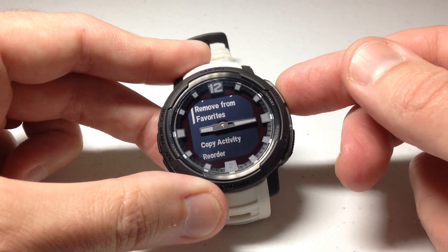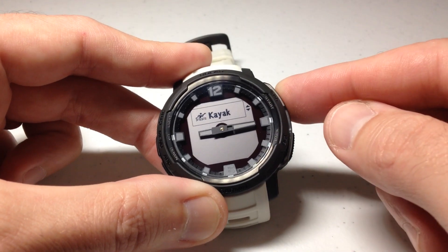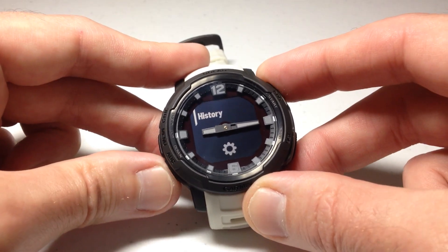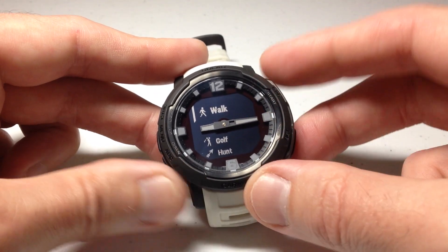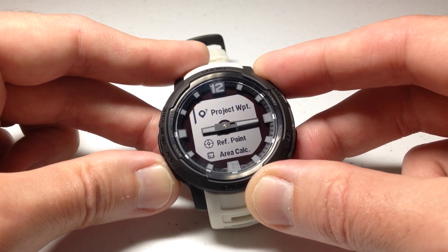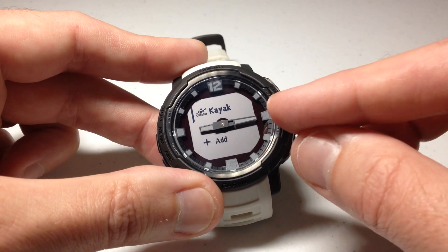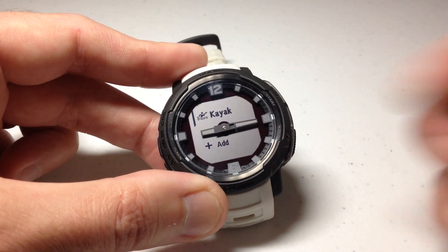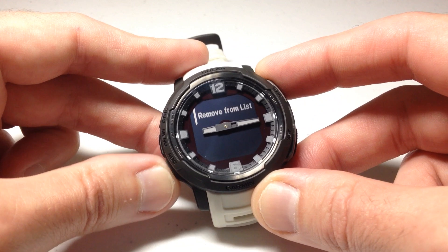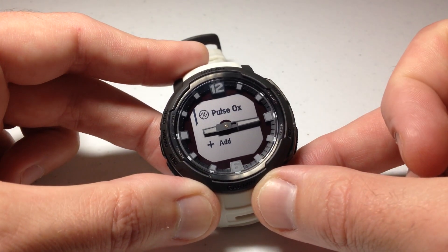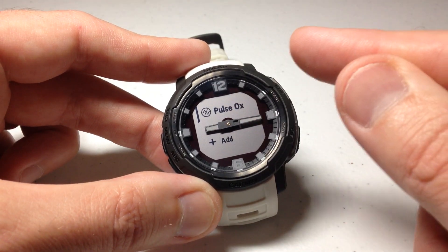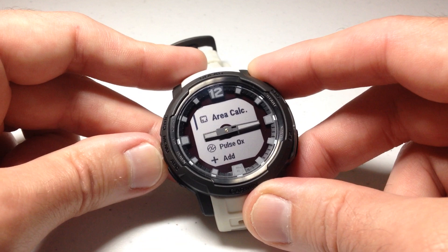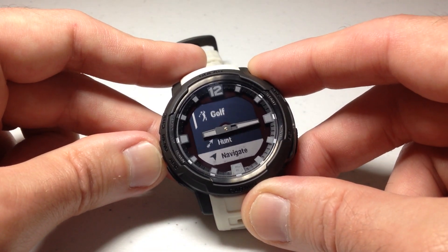Let me show you the difference between those two. If I remove it from favorites, I've still got Walk, Golf, and Hunt, but I still have Kayak listed as an activity and app — it's just down at the bottom, not up in the favorites section. If I want to remove it completely, I would choose the item, go to the bottom, and choose Remove from List. I should mention that when you remove it from the list, you're not really deleting it from the watch. If I went back into the add option, Kayak would still be there. All you're really doing is removing it from your listing of activities and applications that you can see.